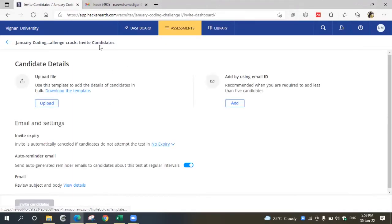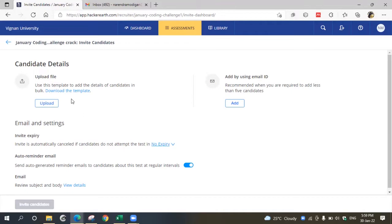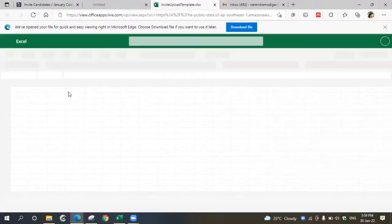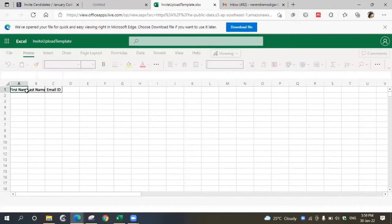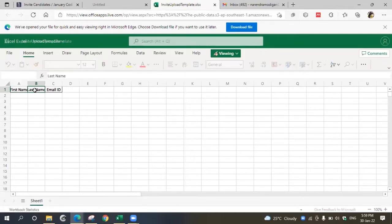In the left half, if you have data in a sheet, you can upload them as a bulk. For that, download the template. In the template you'll have three columns: first name, last name, and email ID.